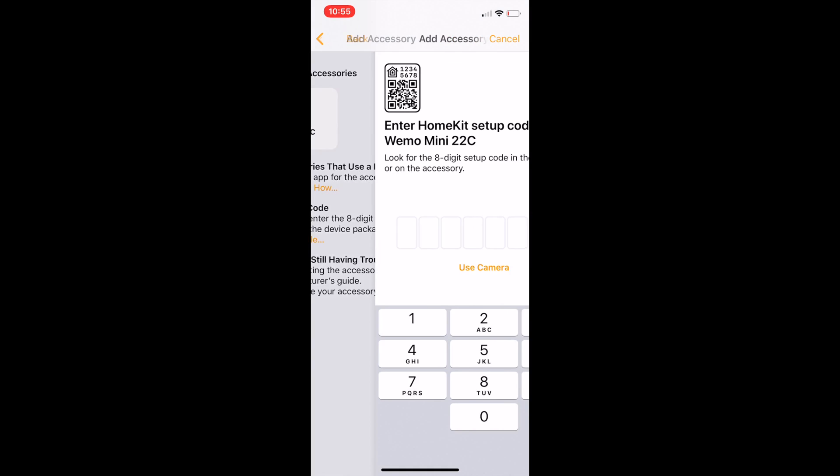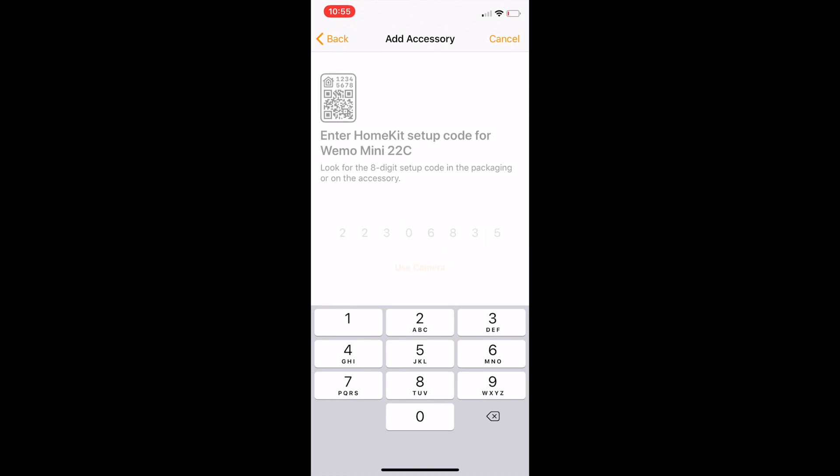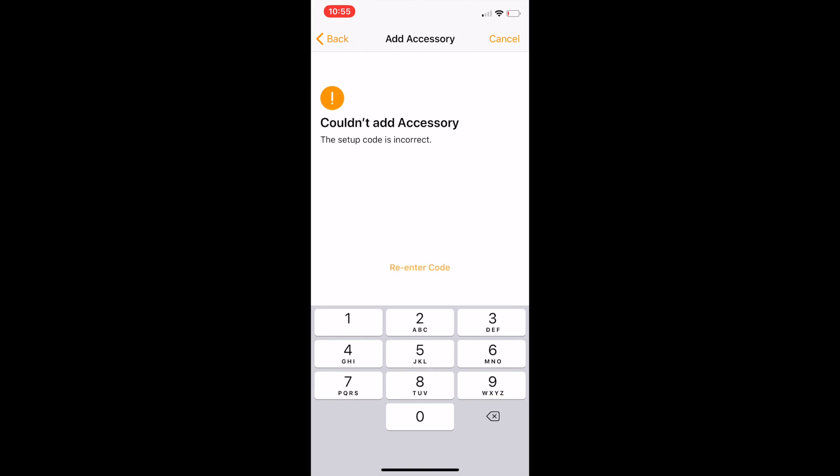I was entering the setup code during the initial setup process and it would say the setup code is incorrect and failed. I was pretty sure I was entering the right value for the setup code.